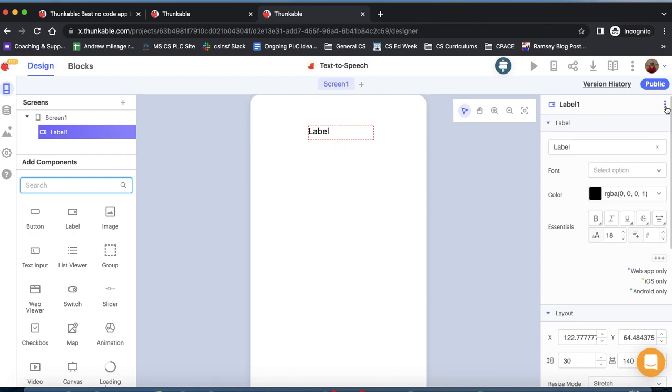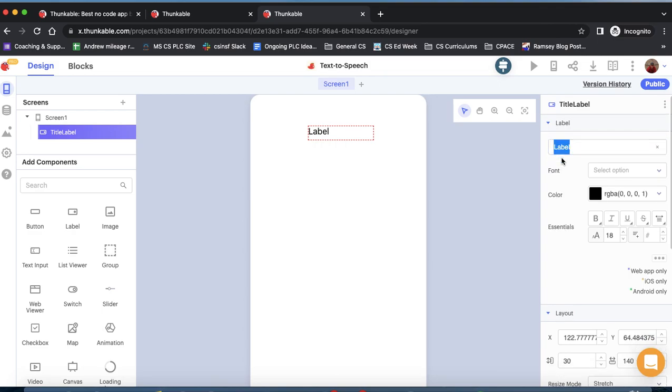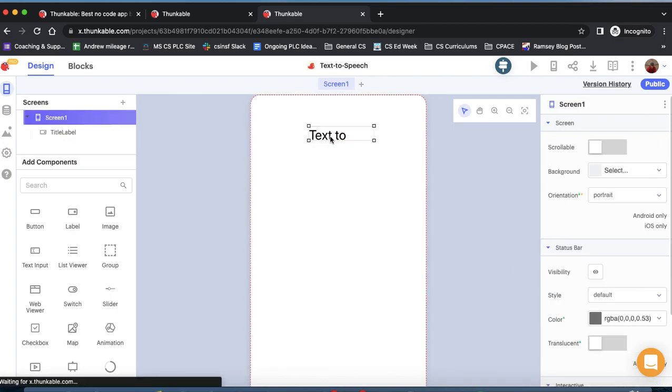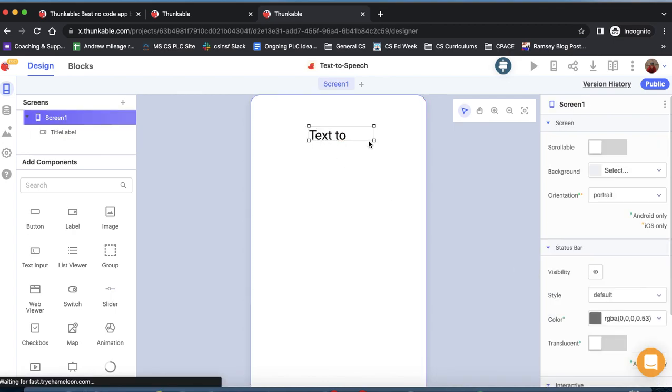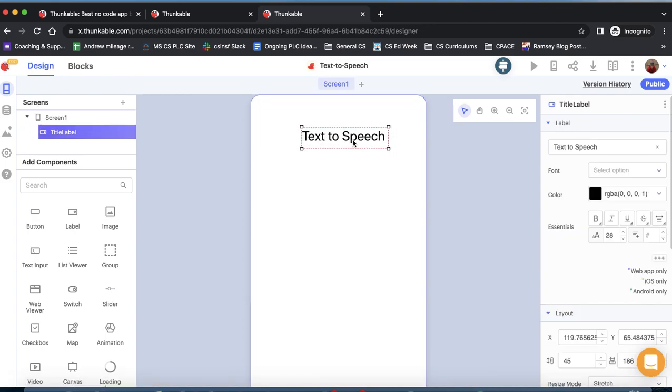The first thing we want to do is give it a new name. We want to use good coding practice to make sure all of our components have specific titles, so this will be our title label. The next thing we want to do is change the text to text-to-speech and change the size to 28. It's a little bigger. We've got to do a little adjustment here to make sure it all shows. That should be fine. Now we've got text-to-speech front and center.